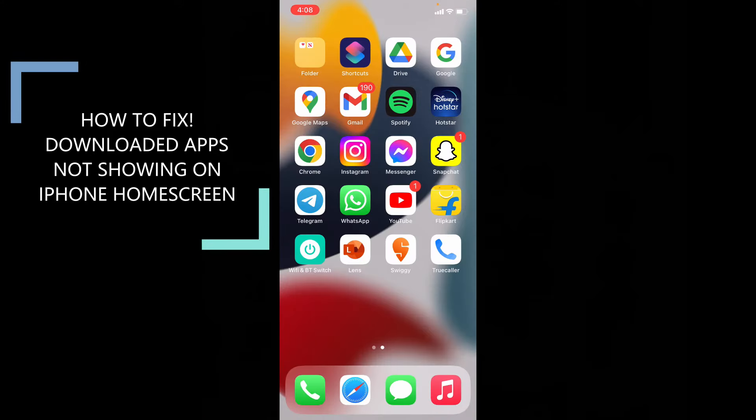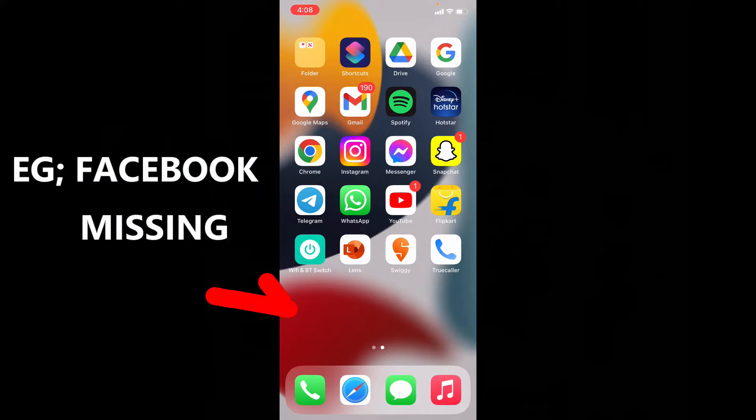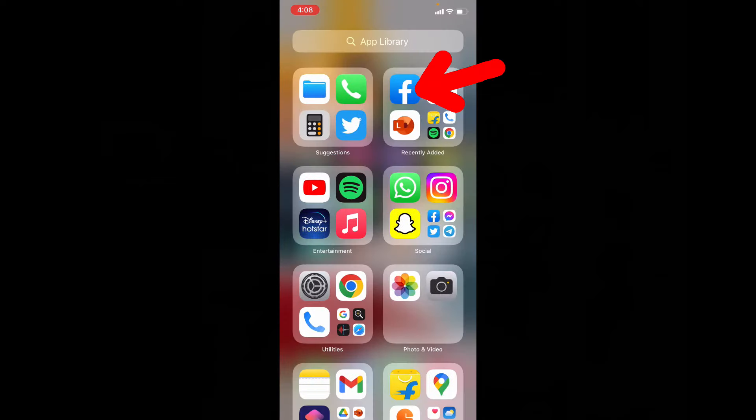This quick video is about how to fix downloaded apps not showing on iPhone and iPad home screen but available on app library. Let's see that.